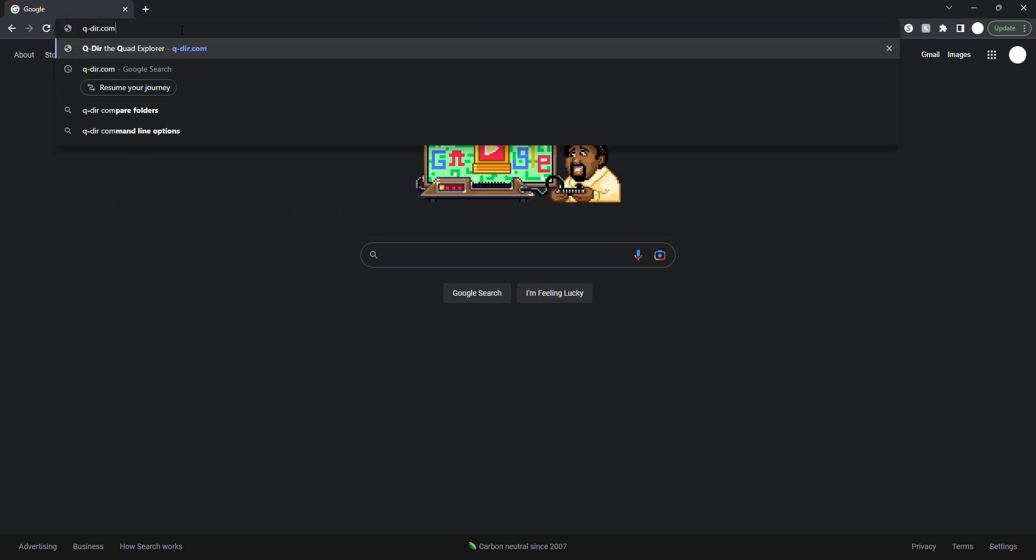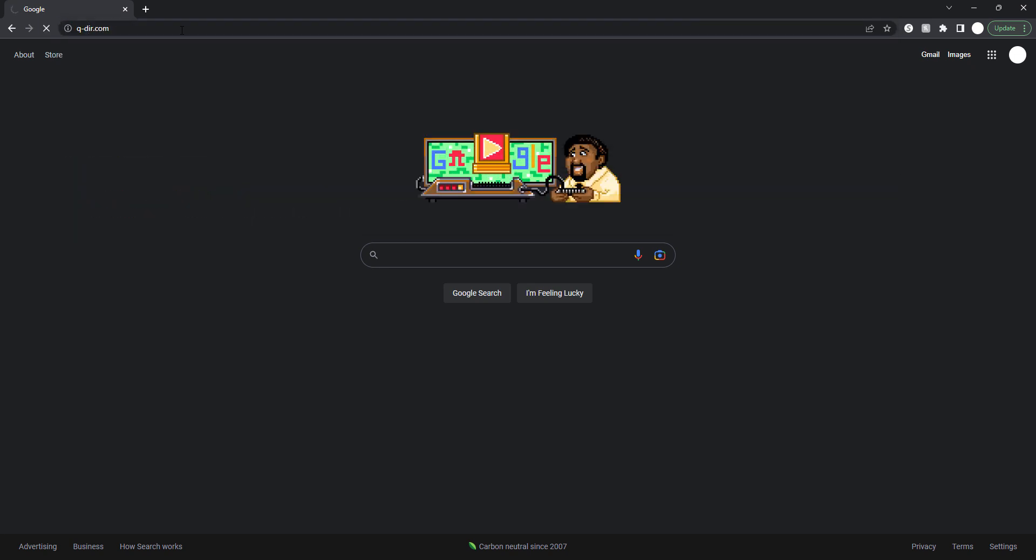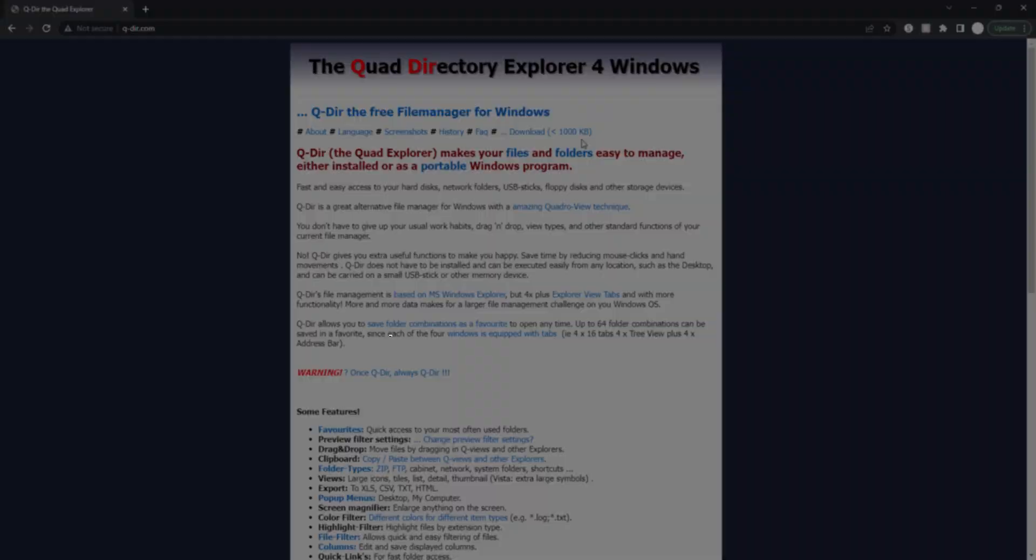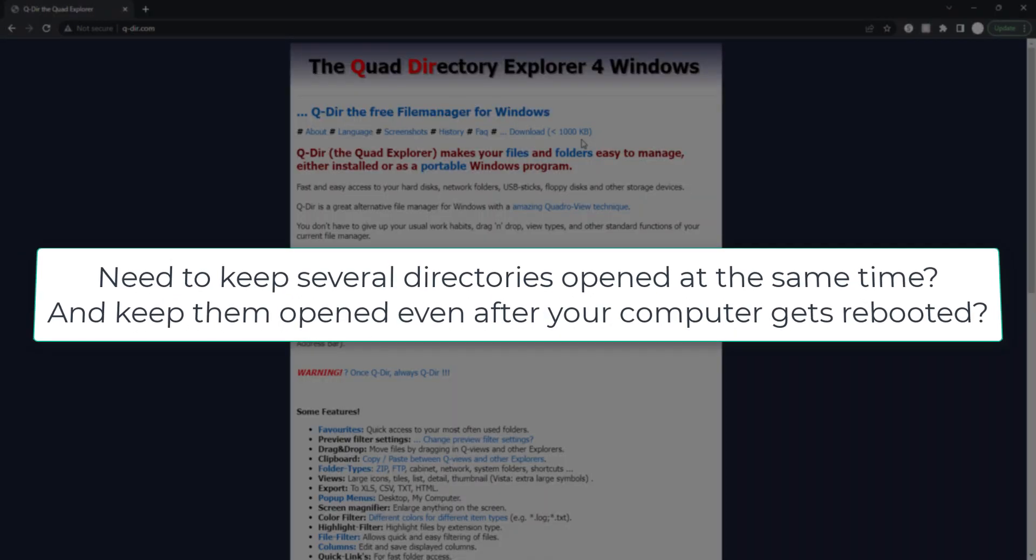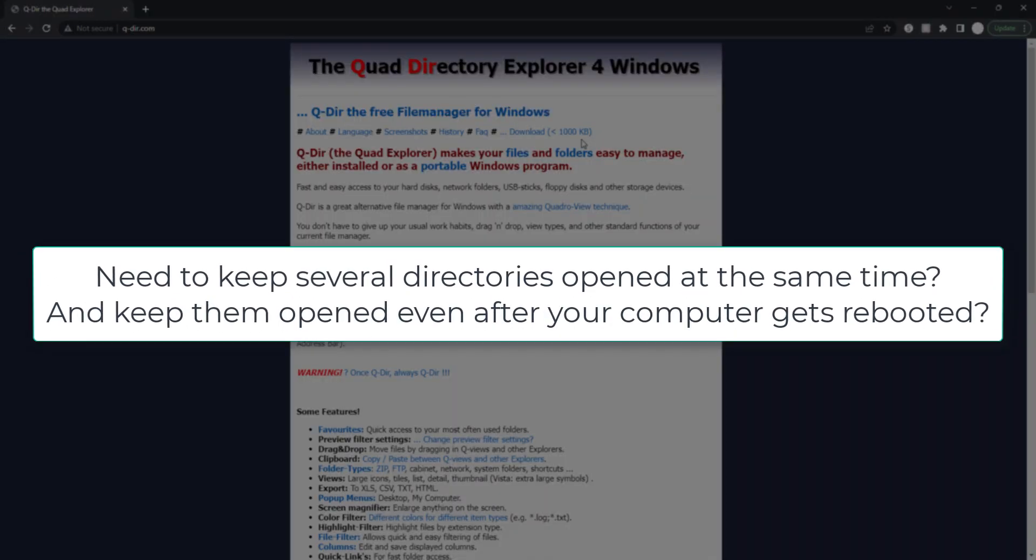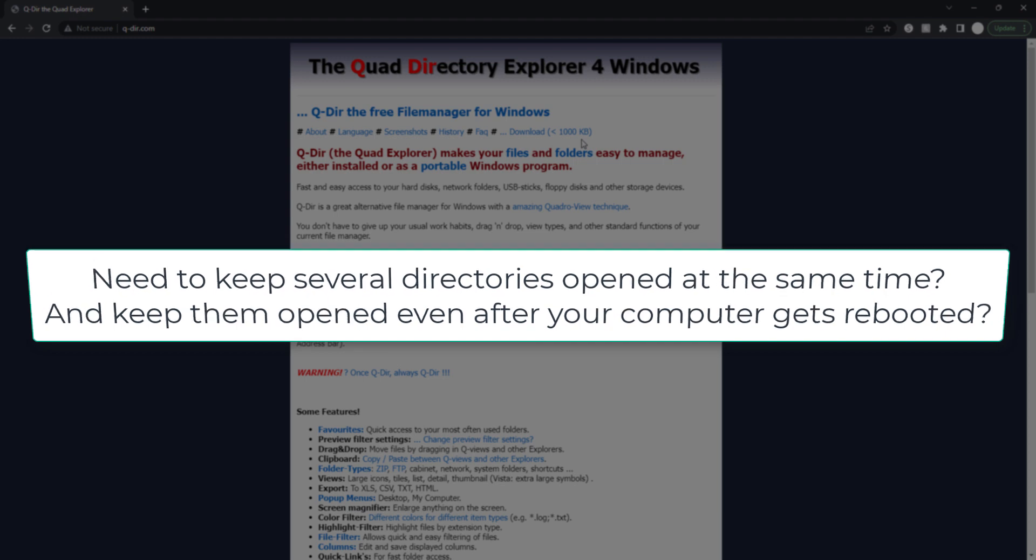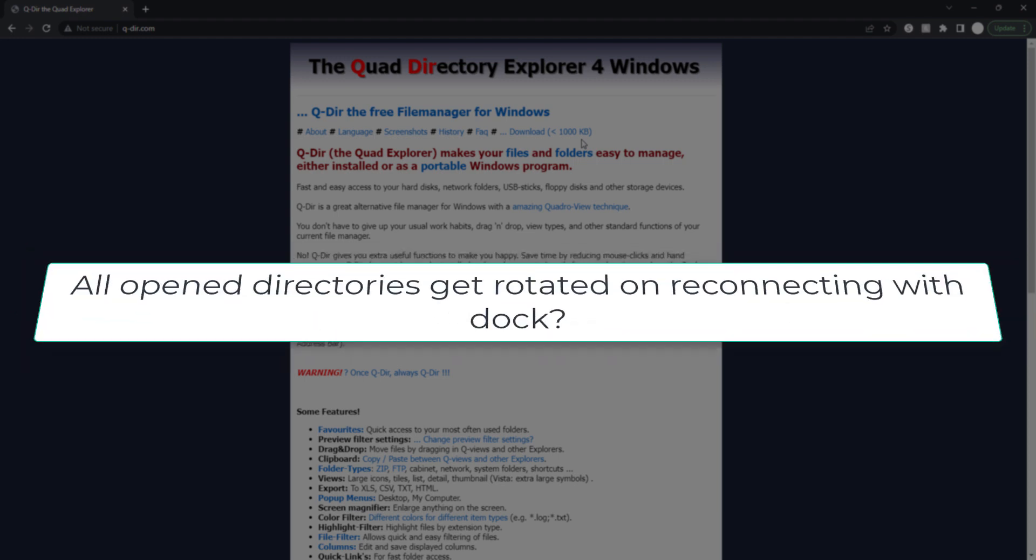Before I download it, I should tell you the problems and how this software resolved my problems. As a working professional, I have to have a lot of folders or file explorers open at the same time because I need different files from different folders and I want to keep all of them open.